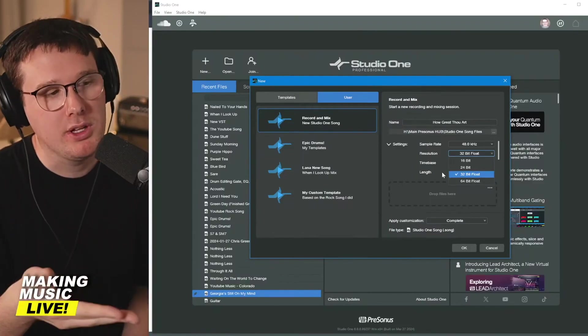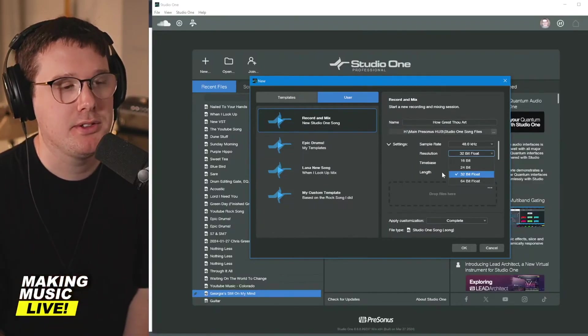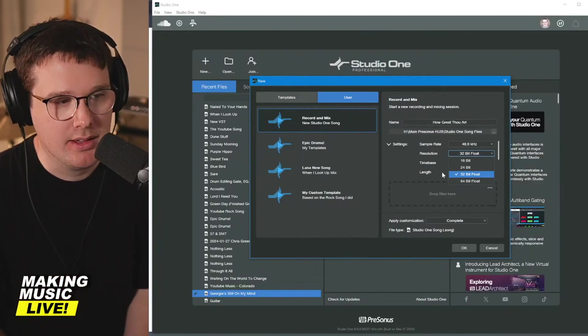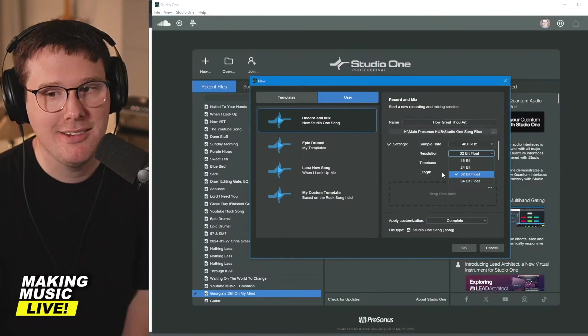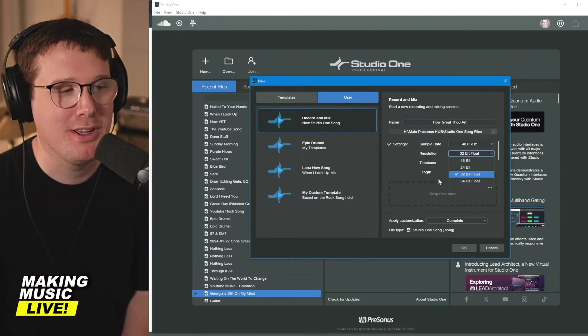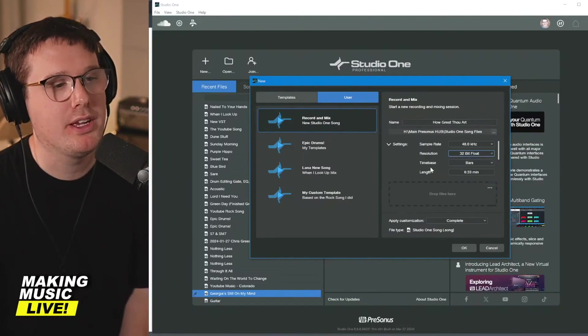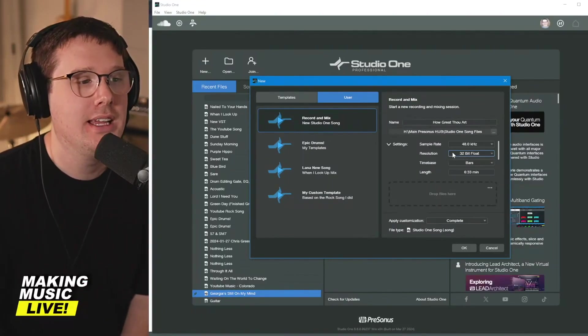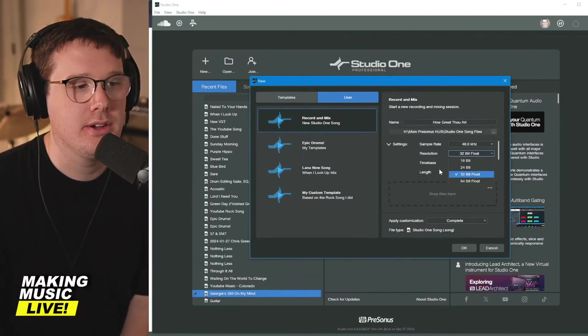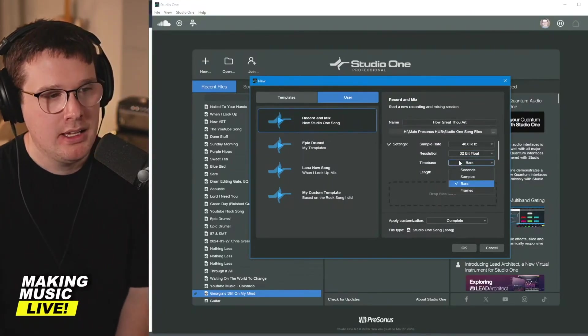You can still clip on the way in on your audio interface. But that's nerdy stuff. We can save that for later. At least go with 24 bit. If not, set it to 32 bit float if you can.